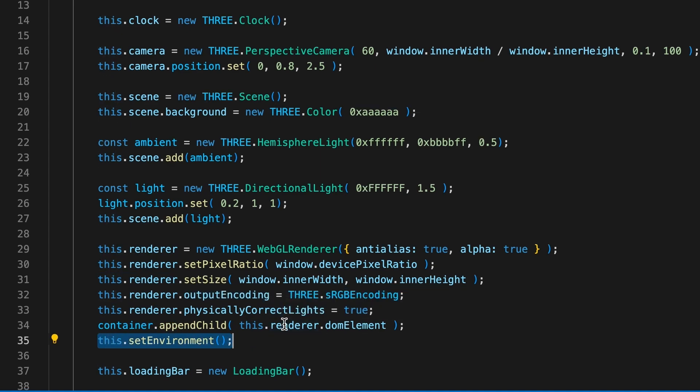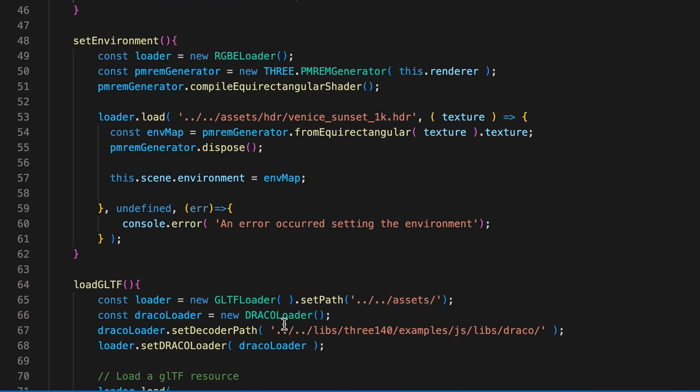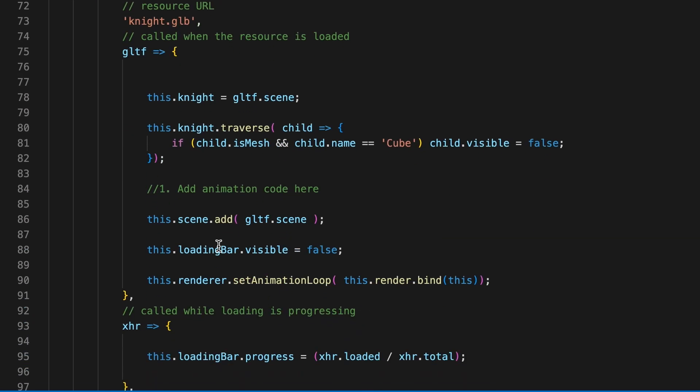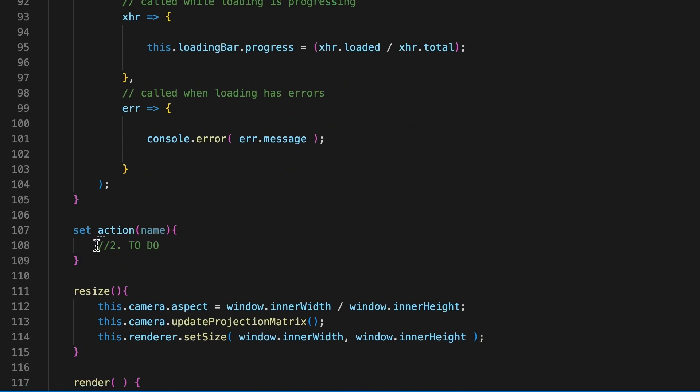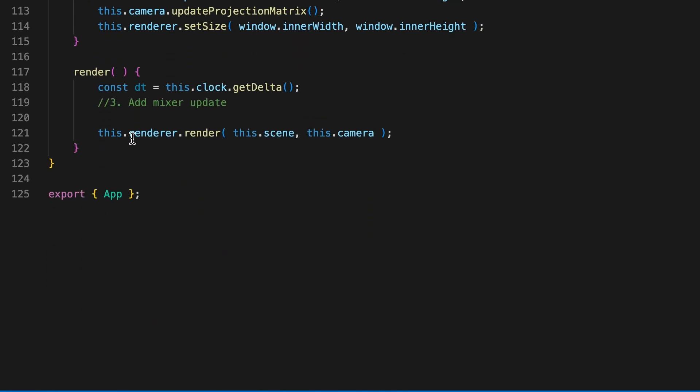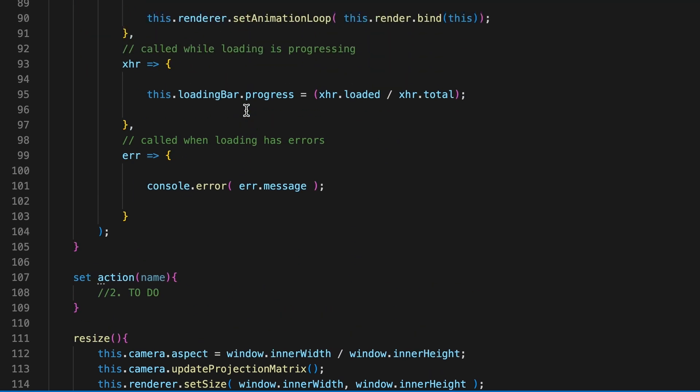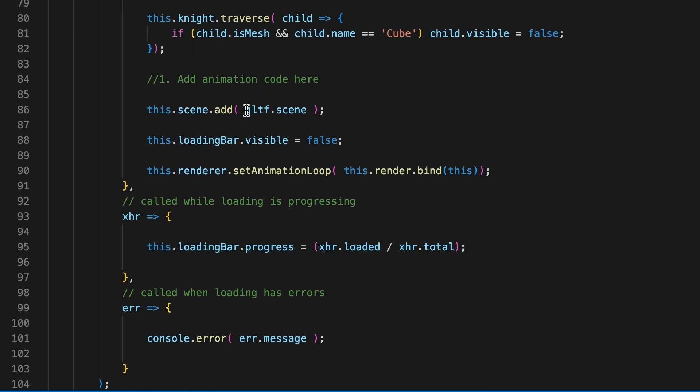We'll be adding code in three places: one in the onLoad callback for the GLB file, two adding some code to this setter function, and finally adding some code to the render loop. First up, the onLoad callback.